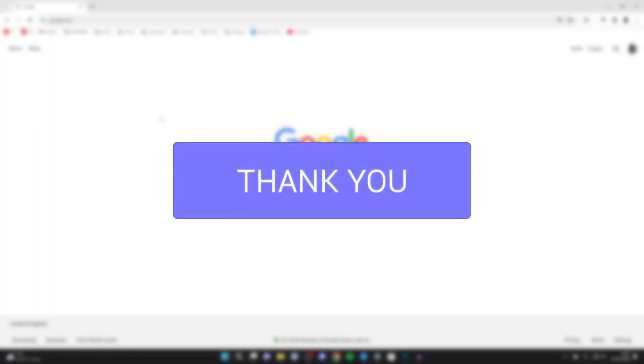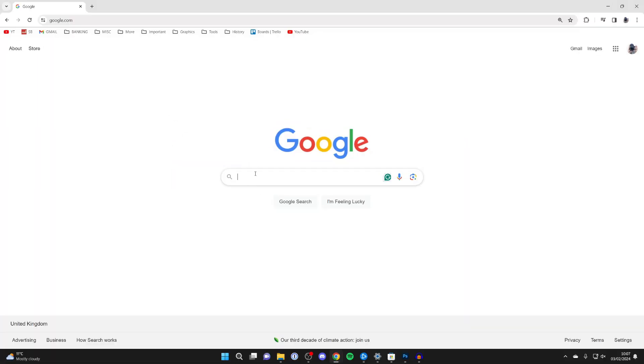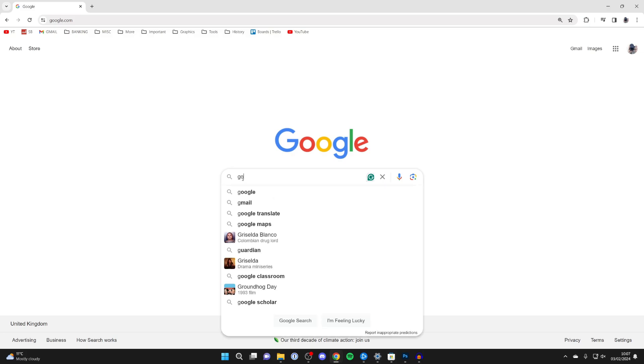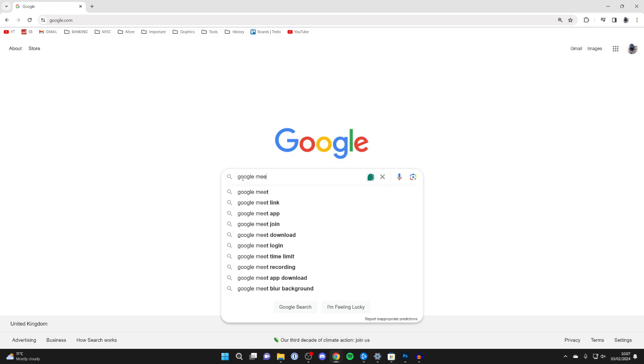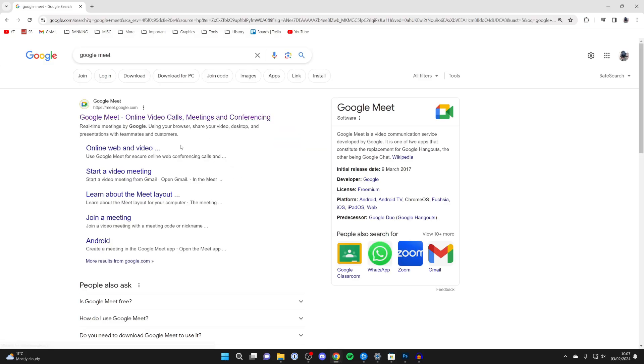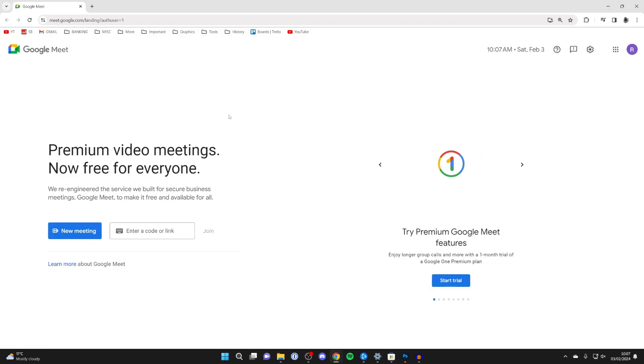First of all, you need to go to Google Meet. So either you can go and search for it, which I'll do, or just go straight to meet.google.com. Here it is here, go and click on it.